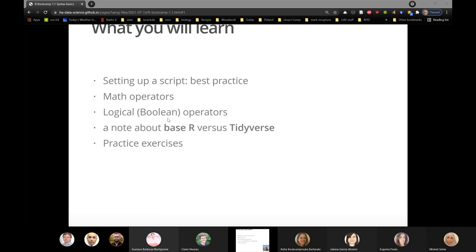We'll look at Boolean operators or logical operators — true, false, zero, one, yes, no — data and operators to handle them. Sometimes called logical operators, sometimes called Boolean operators. It's a bit of computer lingo, but we use them quite regularly as normal scientists. I'll say something about base R versus the tidyverse when we get to it.